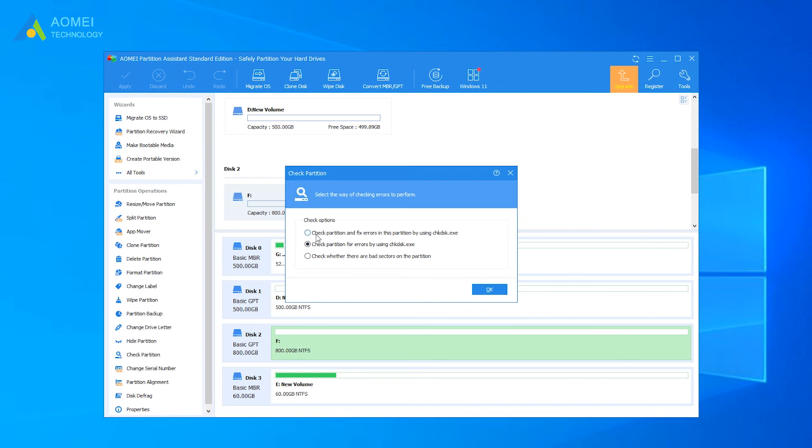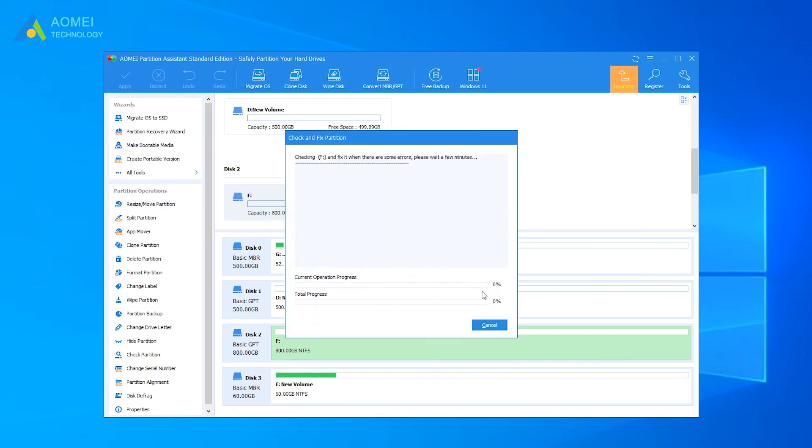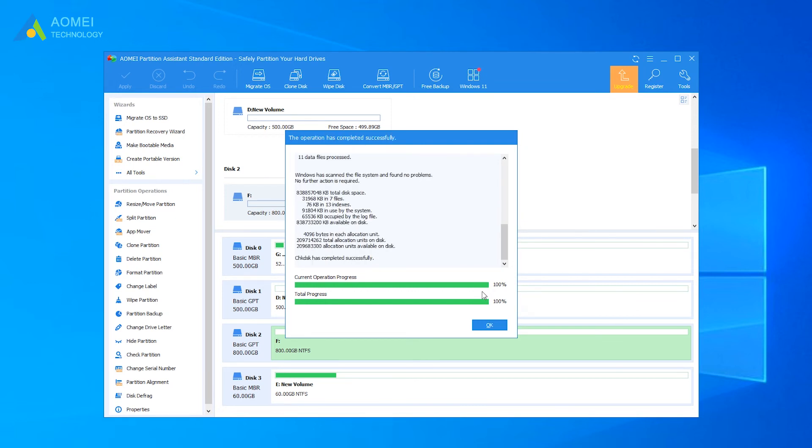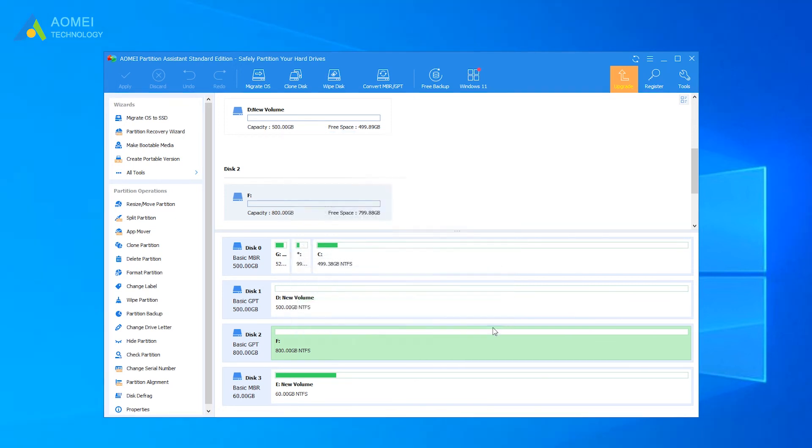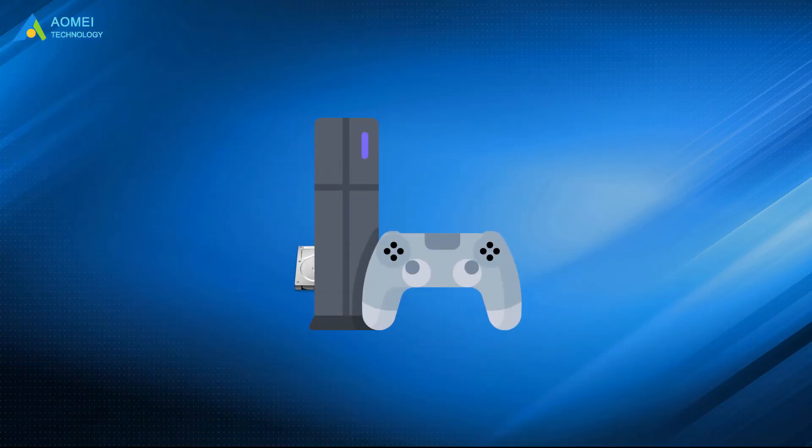You can choose the first way to check and repair the errors. Then you can see the procedure in the window. After the process is completed, click OK. Then you can remove the PS4 hard drive and plug back into the PS4. Turn it on to check if the beeping problem is solved or not.